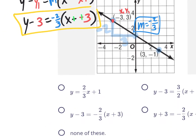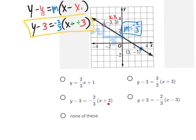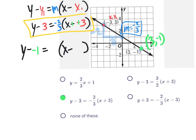The instructions say write it in point-slope form — this is it. Let's check the multiple-choice answers — it's right here. Now if you didn't see this exact answer, maybe they wrote it using the other coordinate (3, negative 1), which would give y plus 1 equals negative 2 thirds times x minus 3. Same slope, just a different point. Most of the time we use the first point from left to right, but it is possible to use other coordinates.